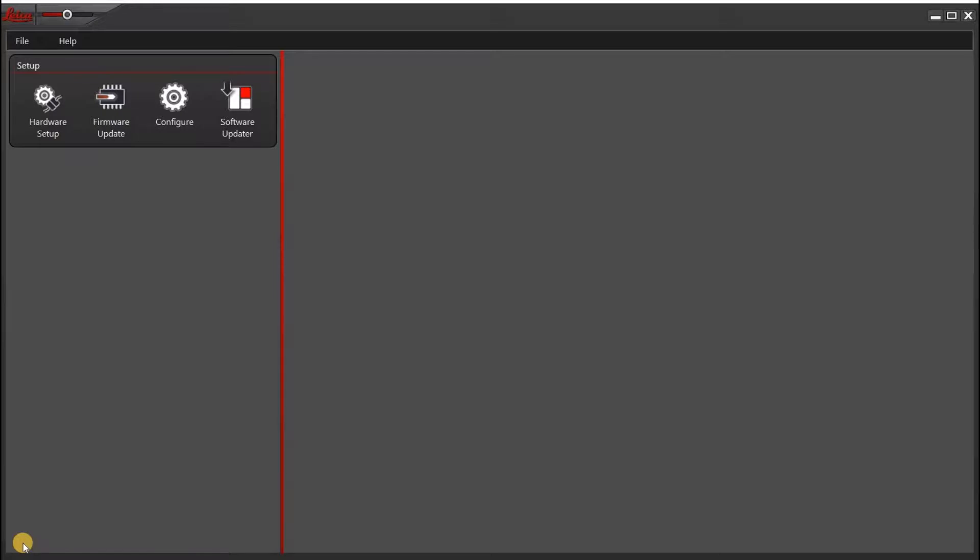So the first thing you want to do is open the Leica LASX hardware configurator, which I've already opened up here.